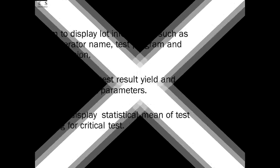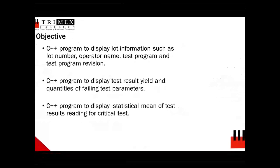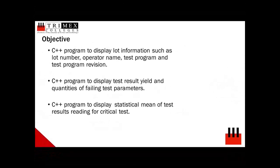With this, the following are defined objectives for this technical paper to develop a light software that will be handy for technicians and engineers with the following features. First, a C++ program to display lot information such as lot number, operator name, test program and test program revision.